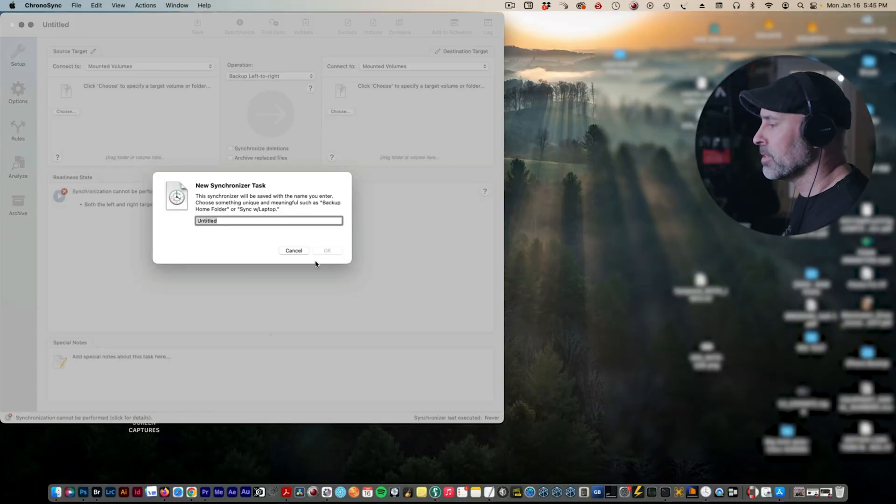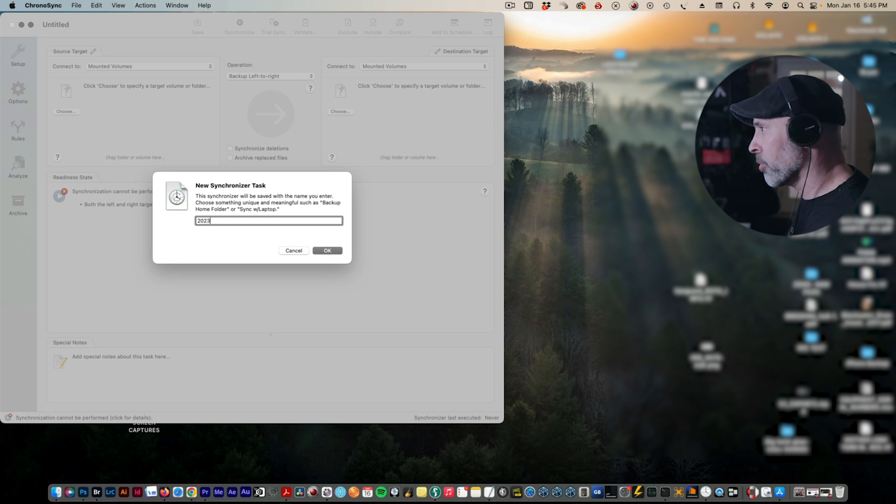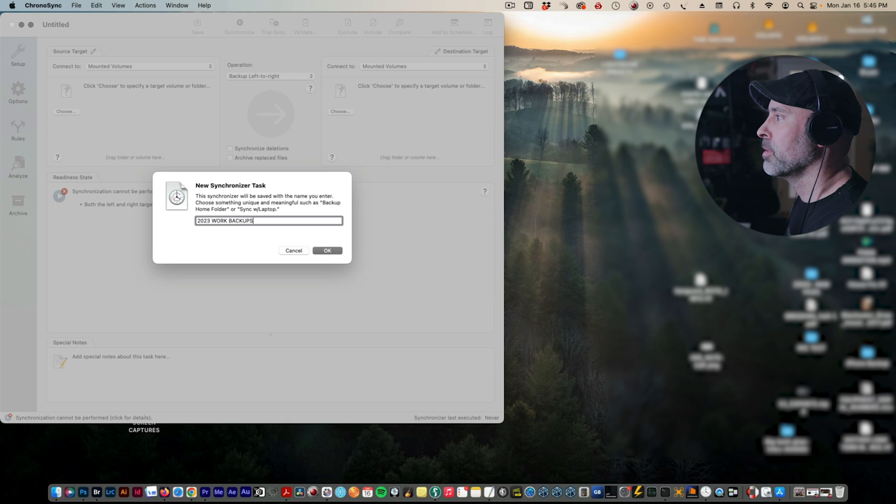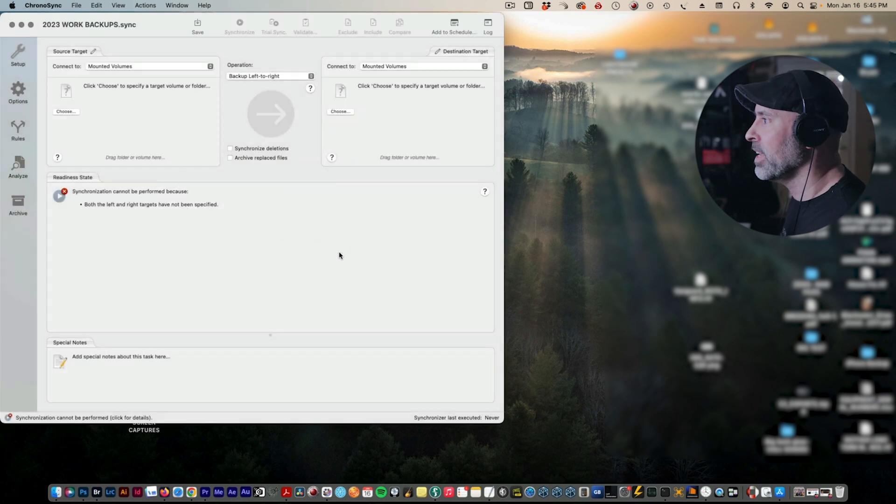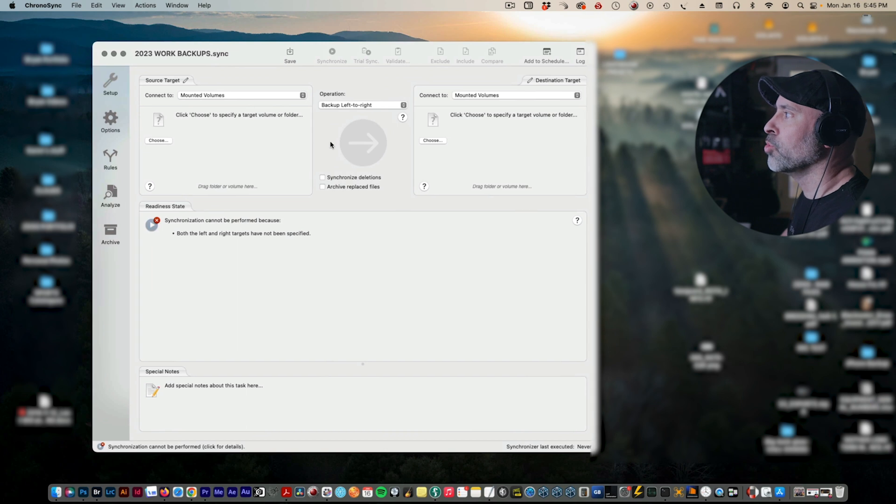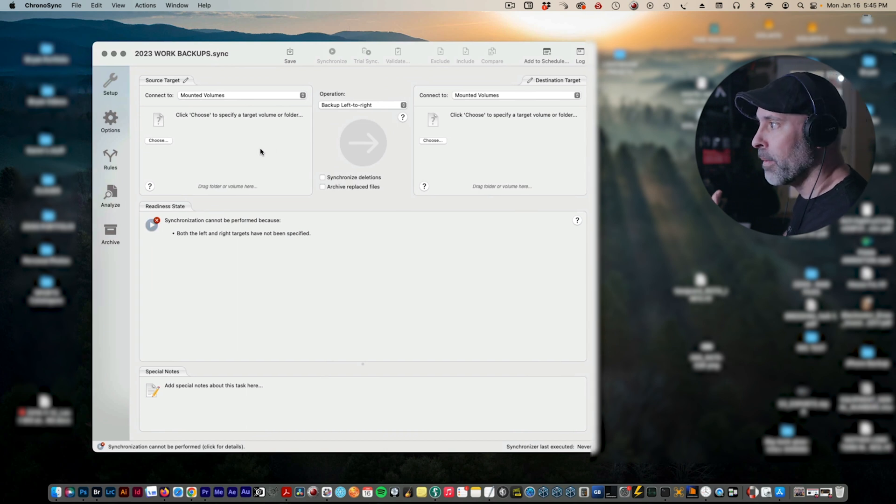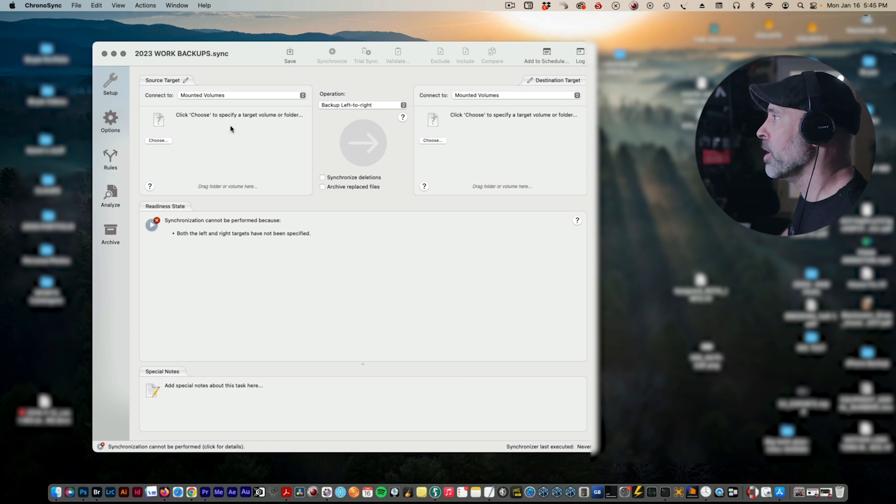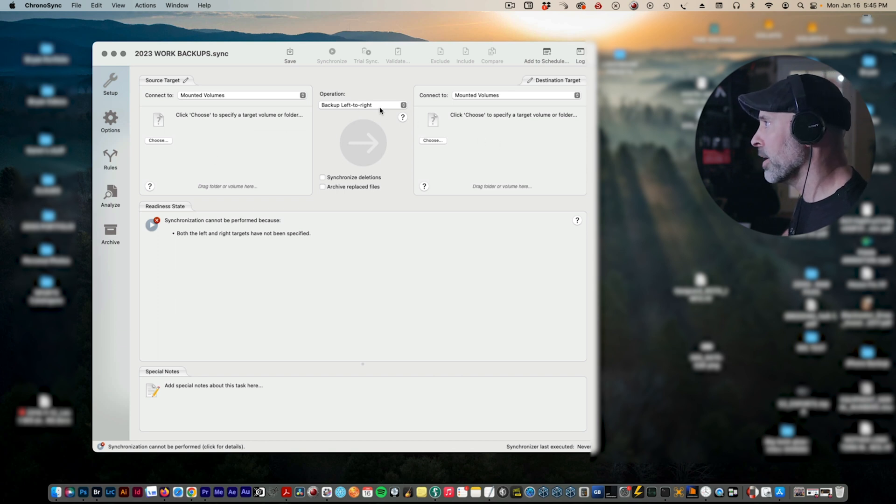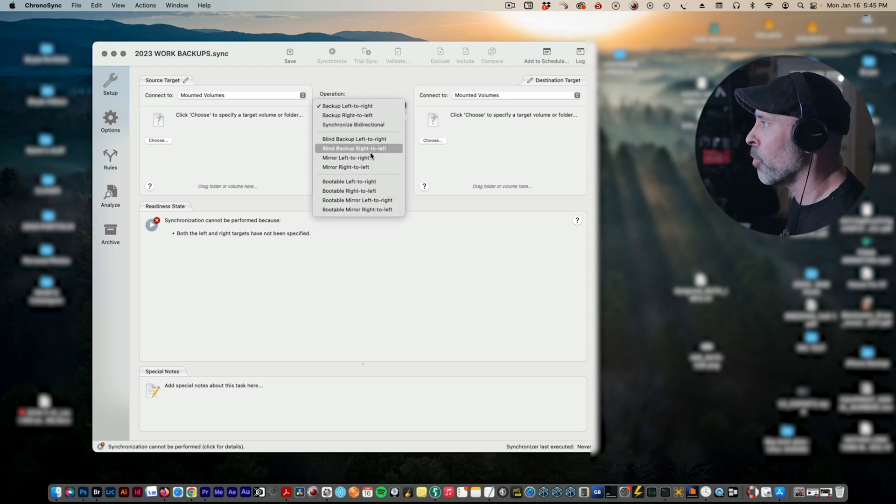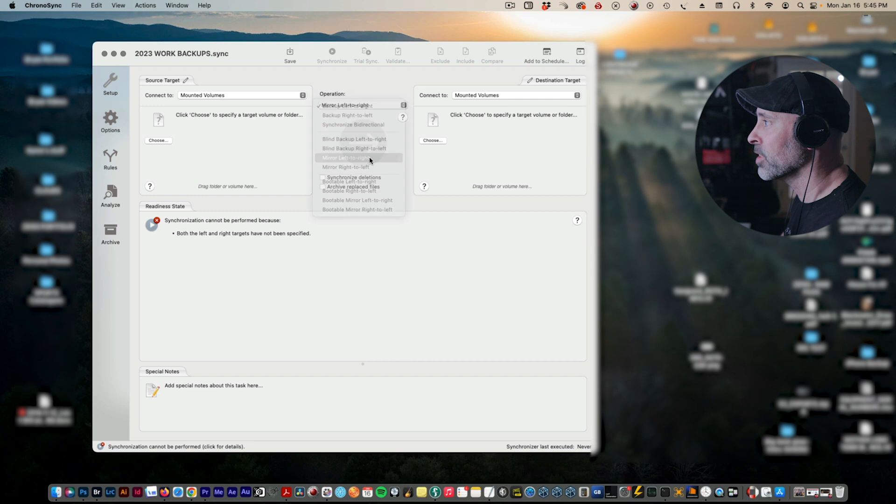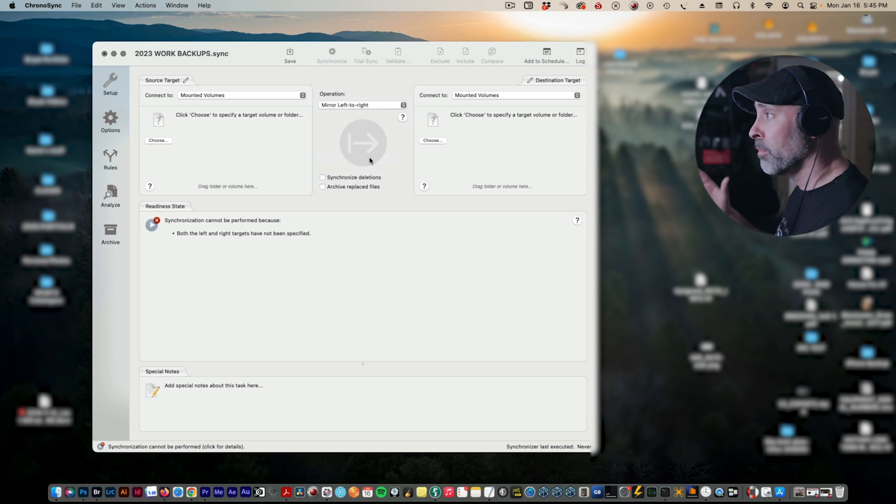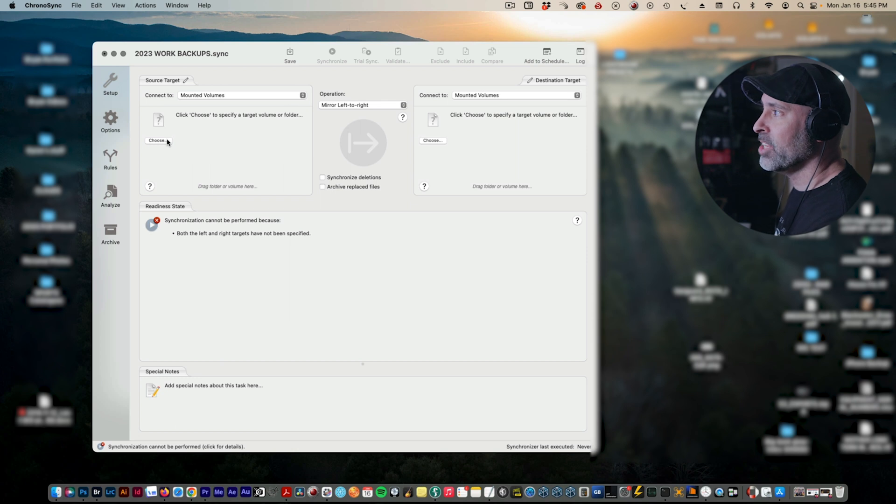It's going to ask me what I want to call this. I'm going to call this 2023 Work Backups. Make it nice and clean. I know exactly what that is. And now that I've created this, I want to do a left to right backup. And literally it's very intuitive - whatever hits here on the left is going to back up over here to the right. Now the main thing I want to do is I want to make sure that I mirror it, so I want to mirror left to right because remember I'm trying to create a hard drive that is identical to the one before.